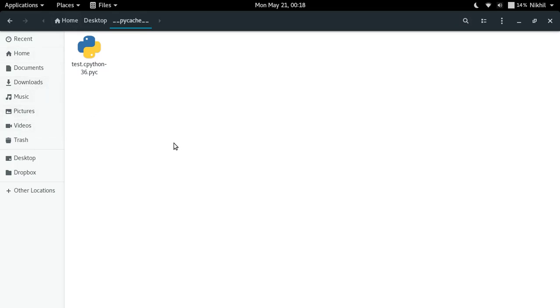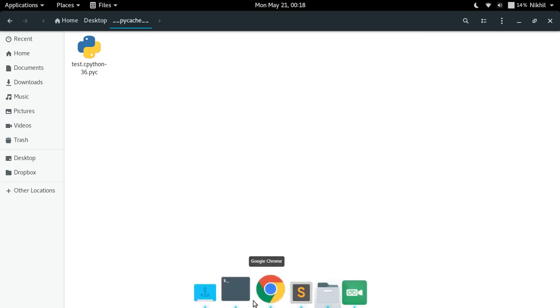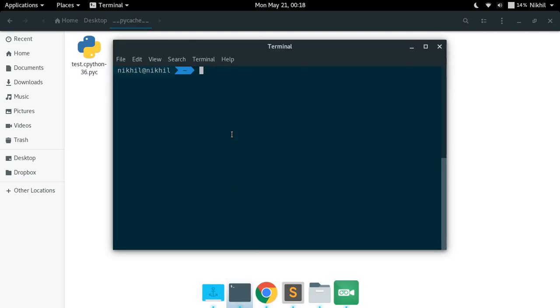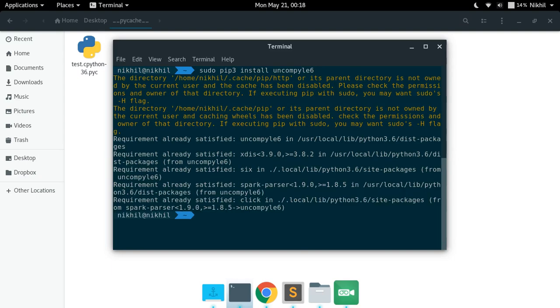For doing that we can use a very awesome third-party package called uncompile6. Let's see how we can use it. All you have to do is install it using a very simple pip command which is pip install uncompile6 and it will get installed. It seems I already have it.